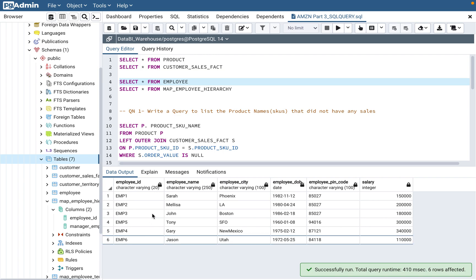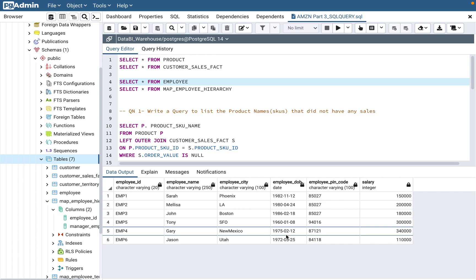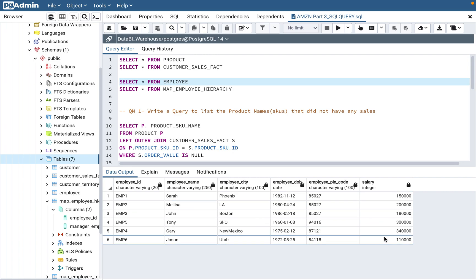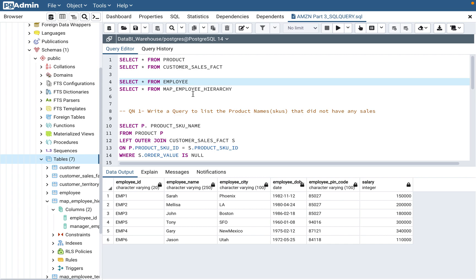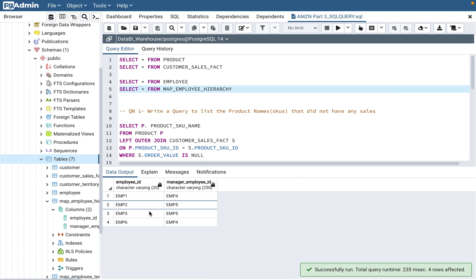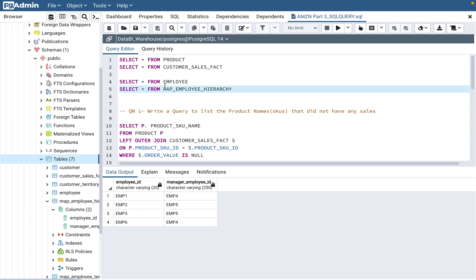One is a typical employee table with employee ID, employee name, employee city, date of birth, pin code, and salary. Some of these employees are managers. The manager map employee hierarchy table has six employees, but only four entries. Why? Because the other two employees are the managers for those employees. The employee table will have all of them because even a manager is an employee of the organization.